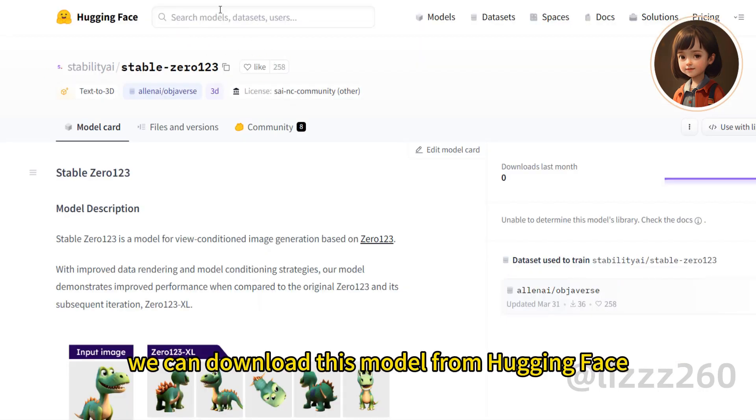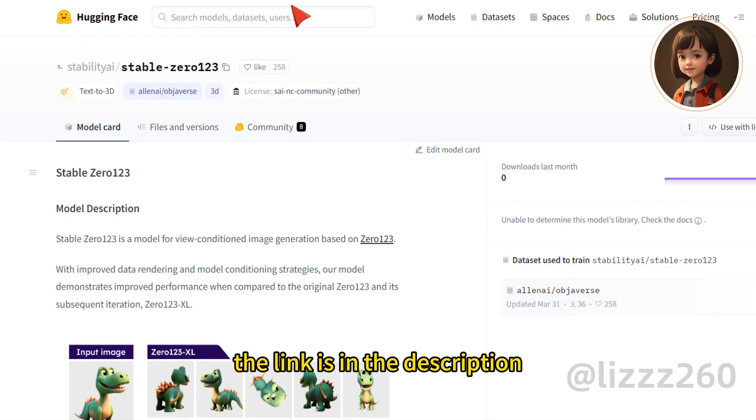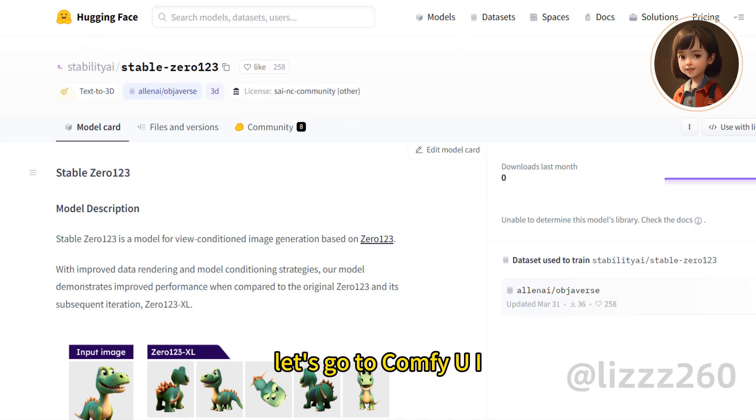We can download this model from Hugging Face. The link is in the description. Let's go to ComfyUI.